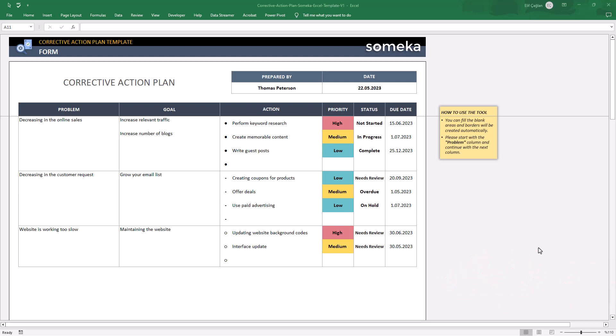This is a one-sheet Excel template. With this user-friendly interface, you will easily track your corrective actions.